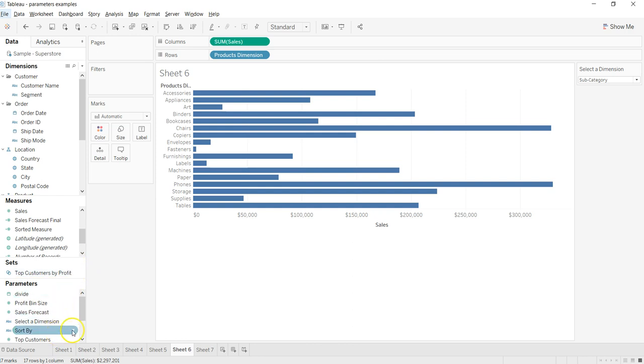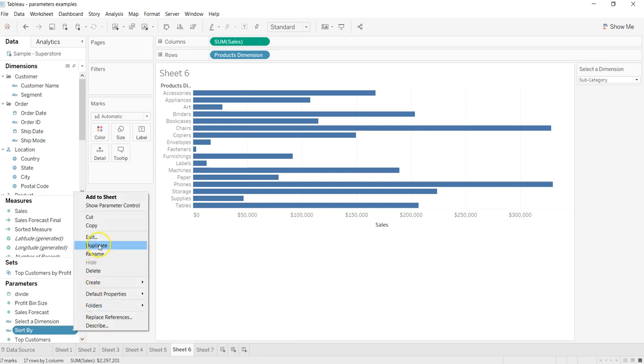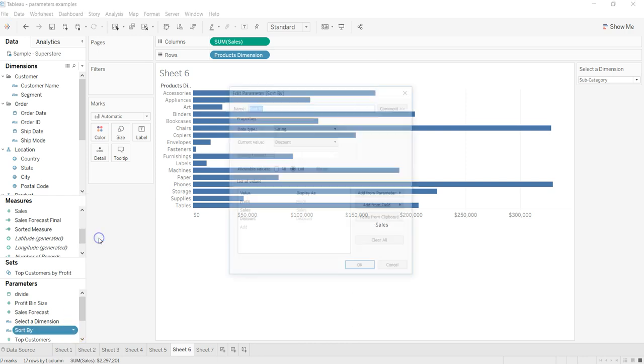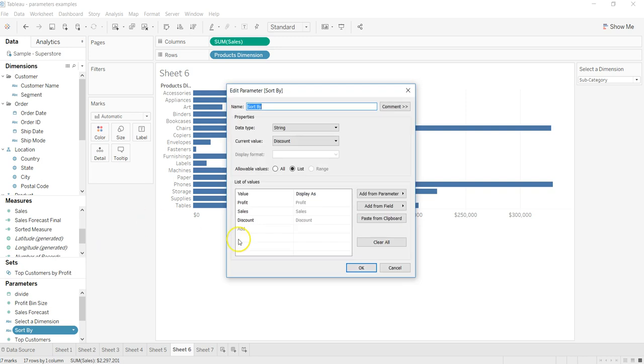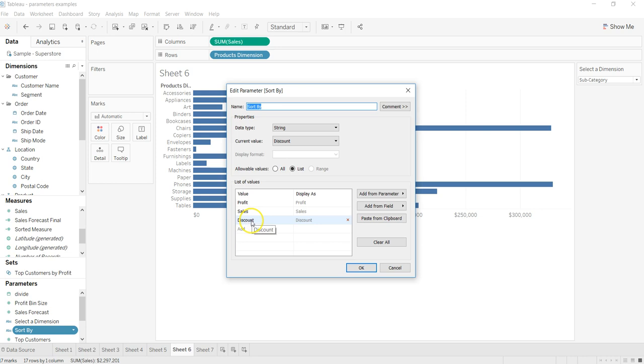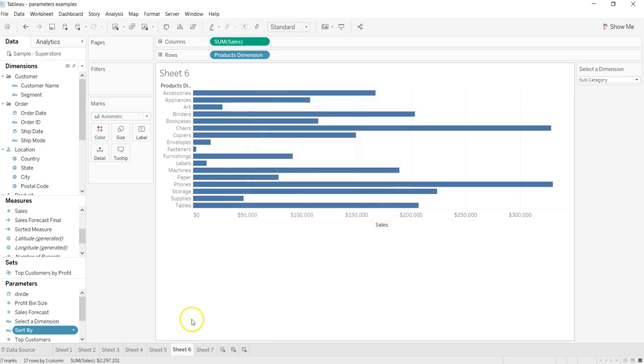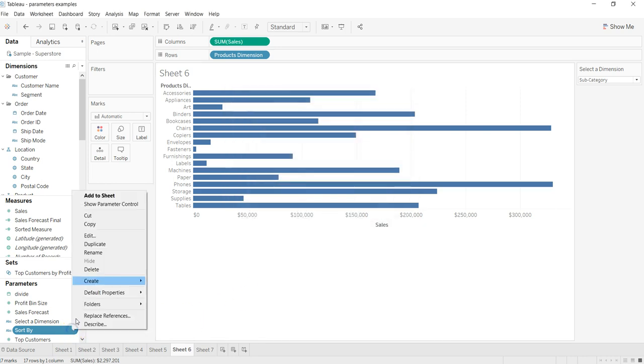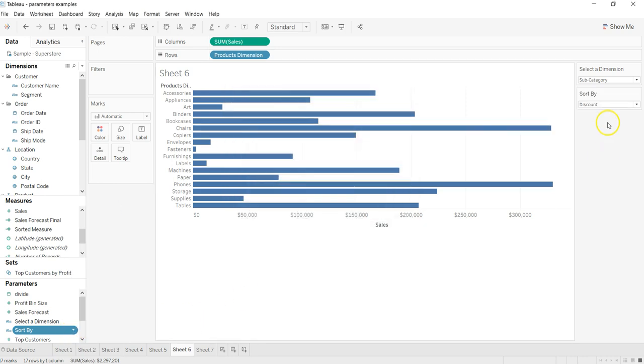which is 'Sort By' to sort values by a measure of our selection. If I click over here and click on edit, you will see that I have given three different measures: profit, sales, and discount for this parameter Sort By. The idea was that if I'm showing it in a parameter control,